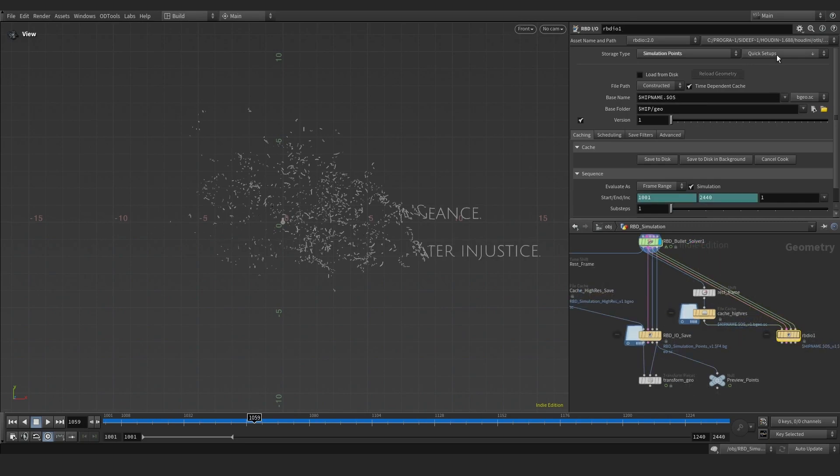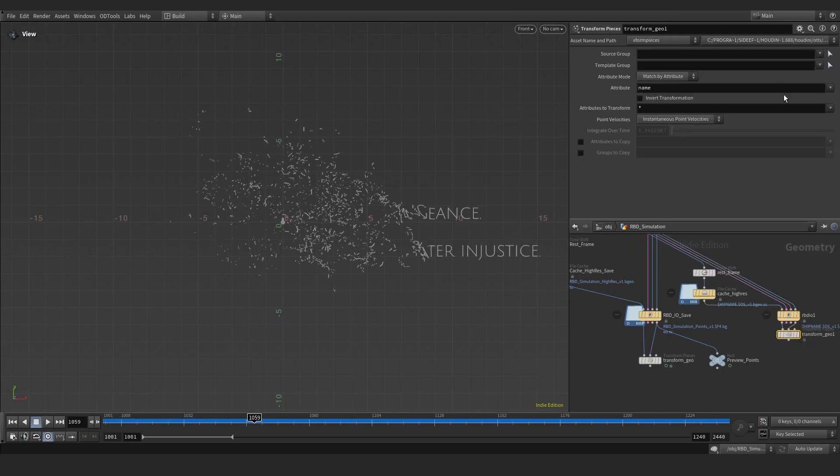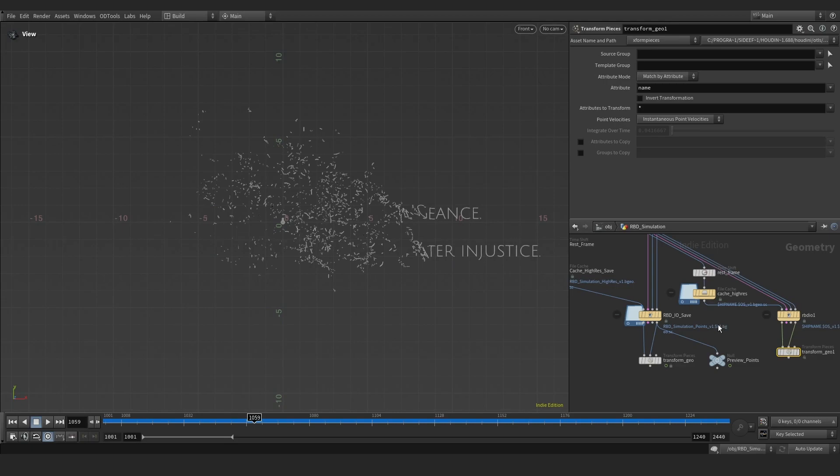Press quick setups and choose transform high-res geometry. It will create a new transform pieces node for you.